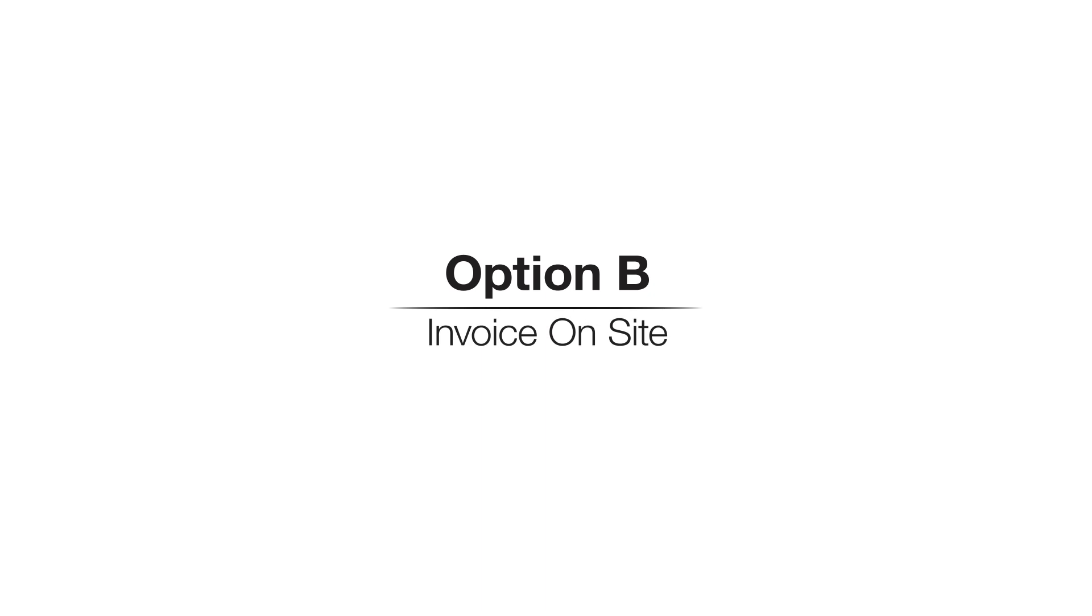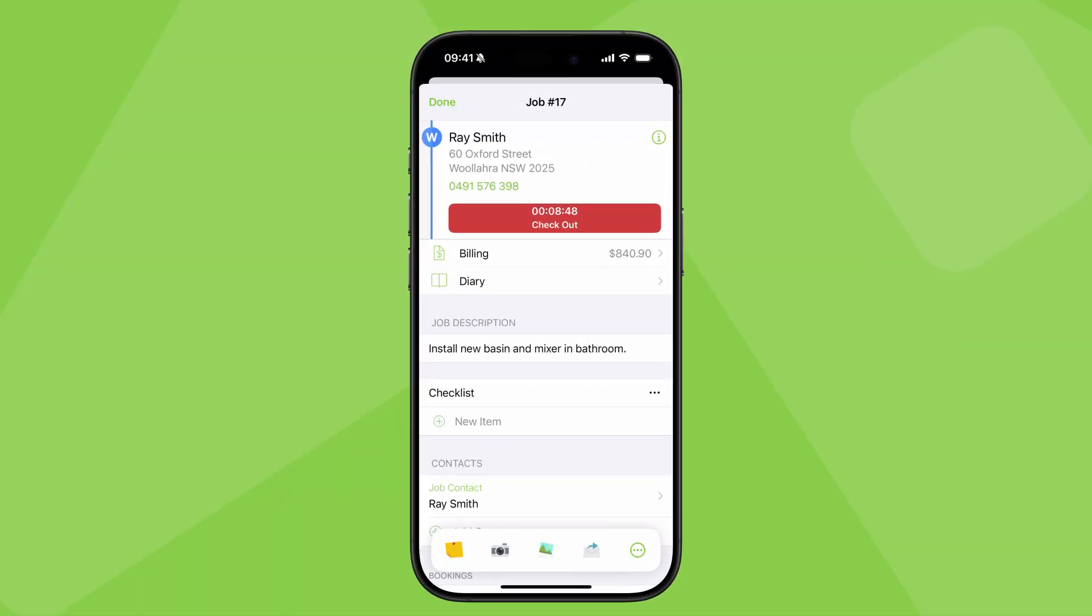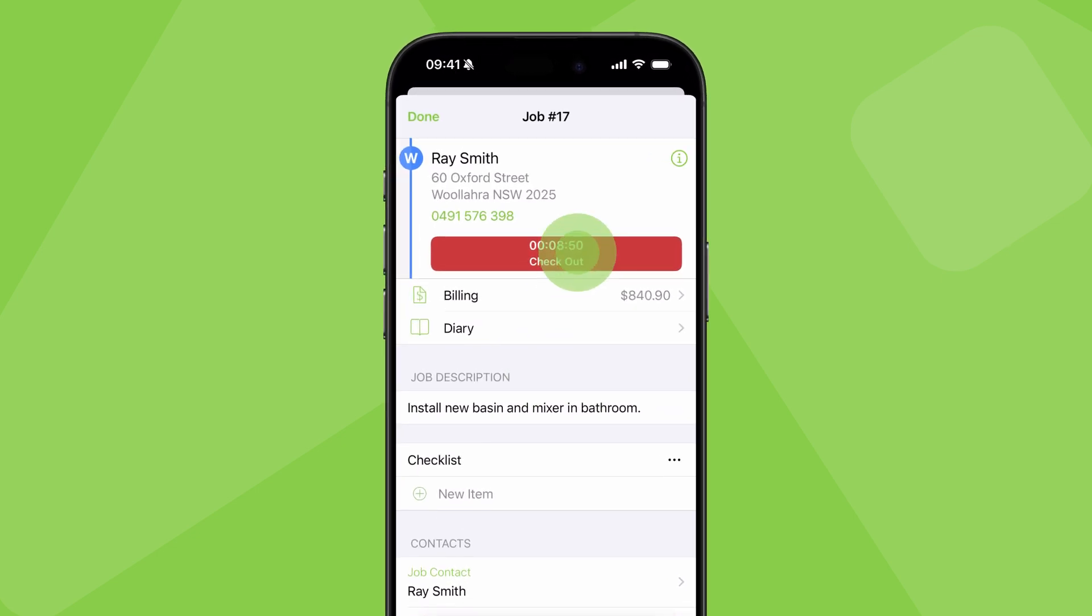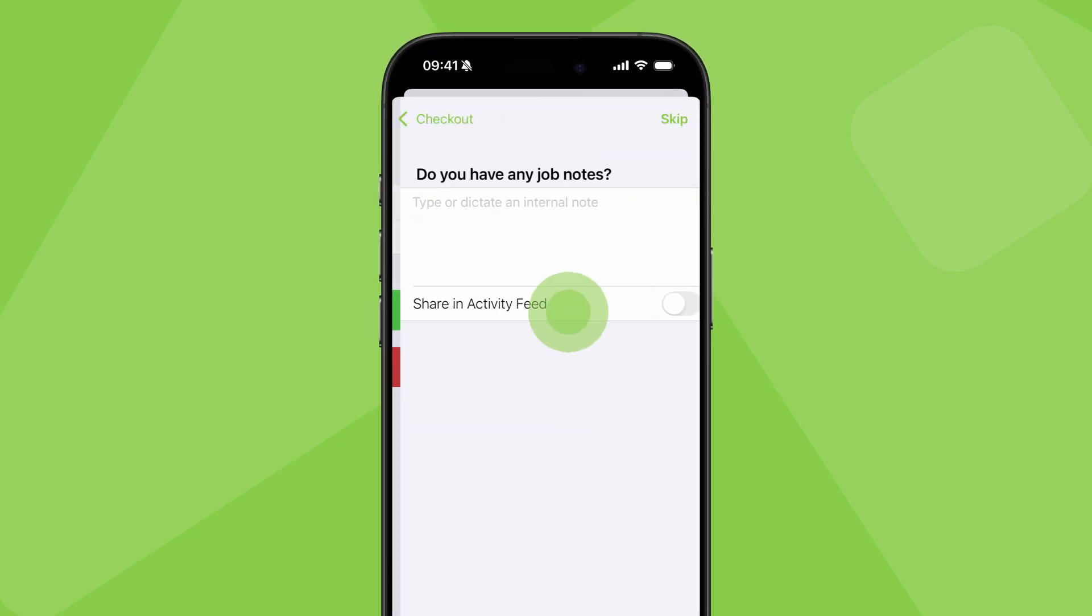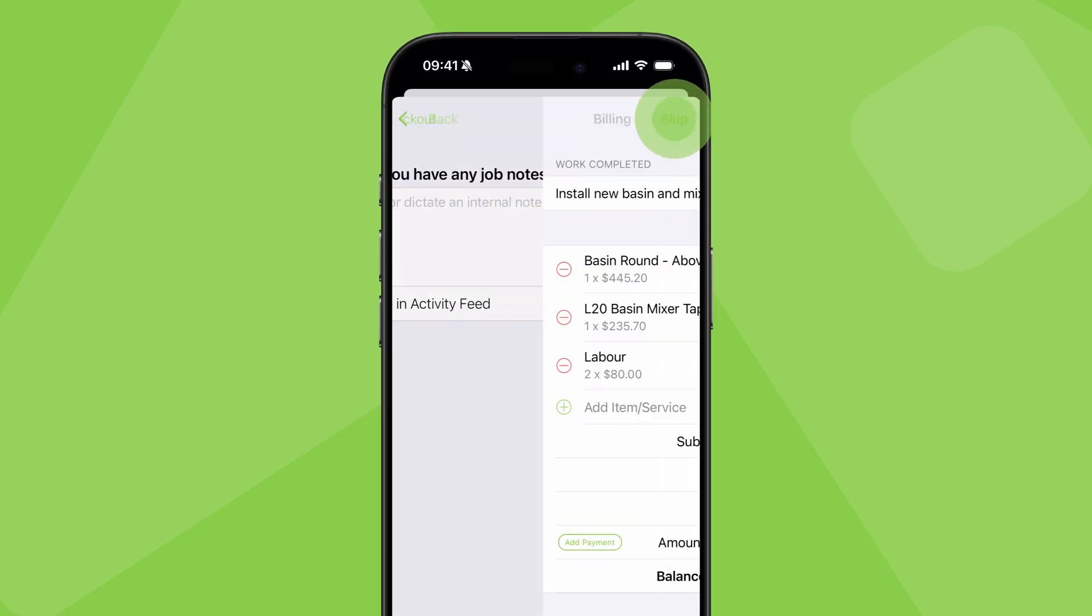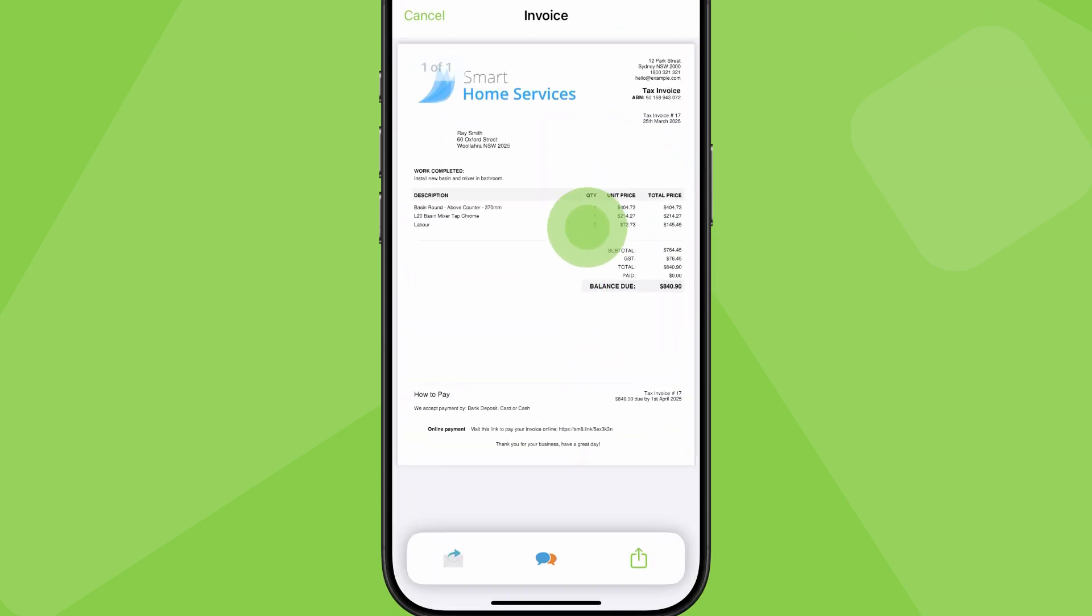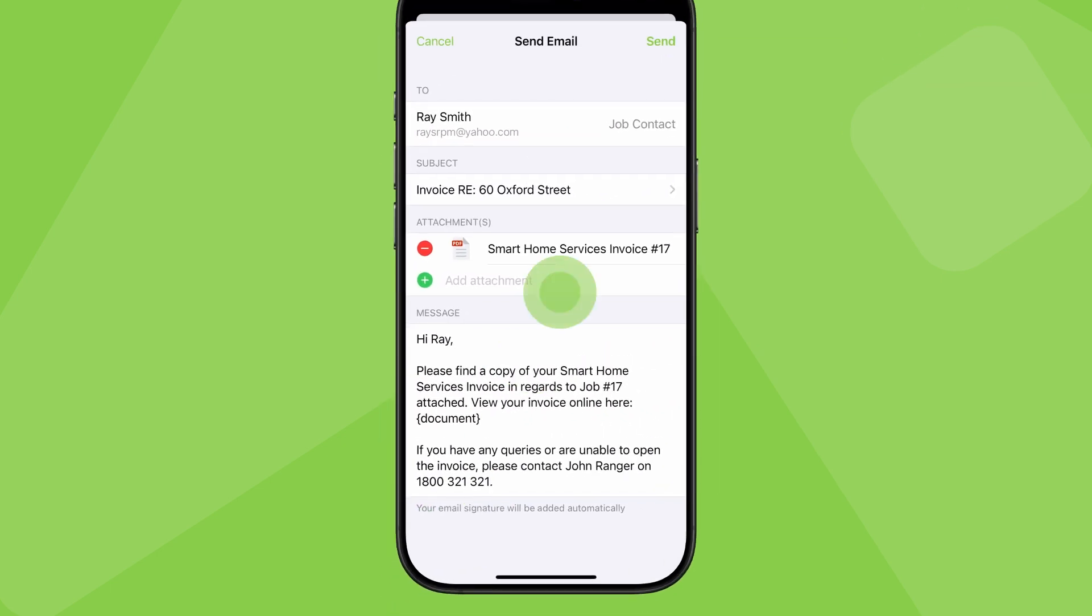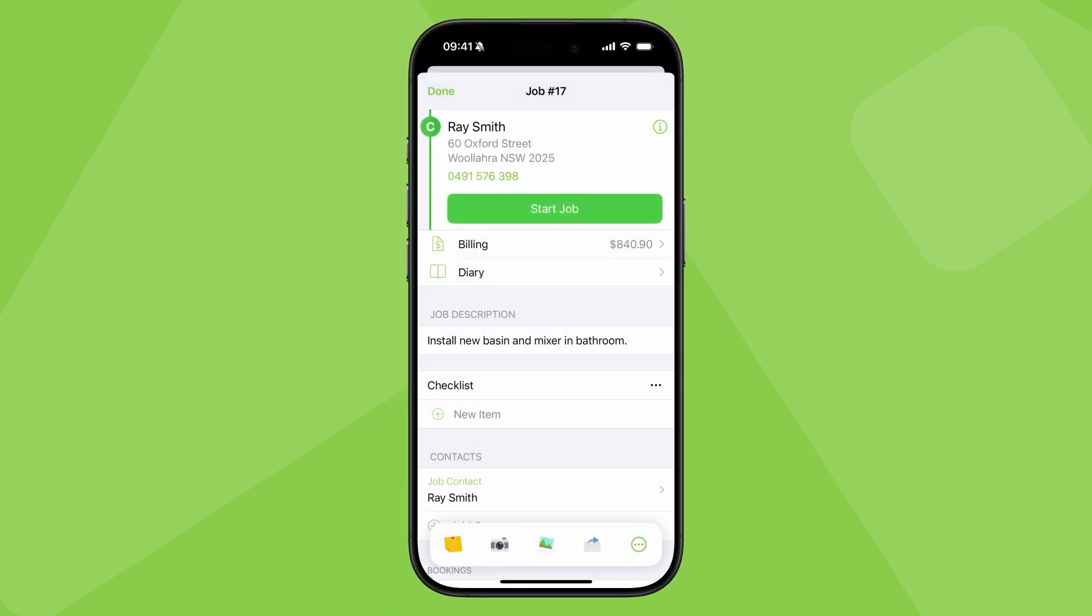Option B, invoicing on site. Clients aren't always around or able to pay on the spot. So in this scenario, you could check out of the job on site, generate the invoice, and send it to the client before heading to your next job.